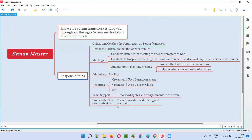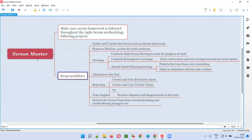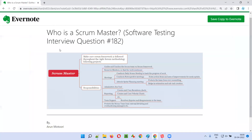These are the different responsibilities of the Scrum Master, and there may be many more. These are the important ones covered in this session. In the interview, you can answer that a Scrum Master is a role in Agile Scrum methodology who makes sure the Scrum framework is followed throughout the project, and then mention the roles and responsibilities you remember. That's all for this session — see you in the next one. Bye-bye.